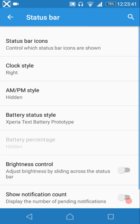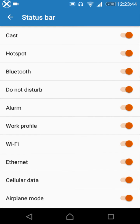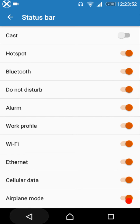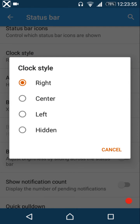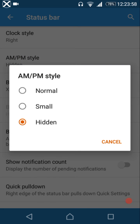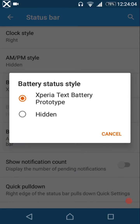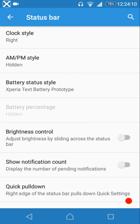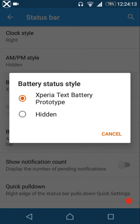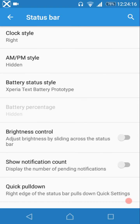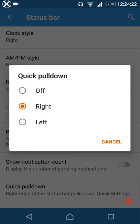Status bar settings let you show or hide specific icons — for example, the cast icon can be toggled off to hide it. Clock style options include right, center, left, or hidden. AM/PM style choices include normal and small font. Battery status style options include the Xperia battery icon, Xperia type, and battery prototype. You can also control brightness, notification count, and quick pulldown.